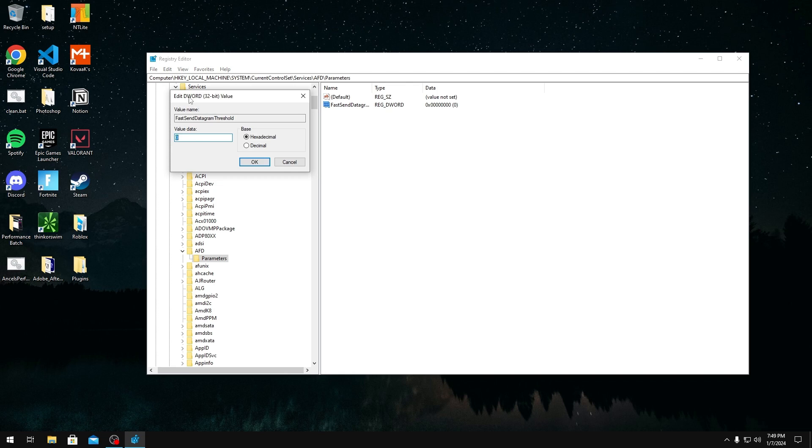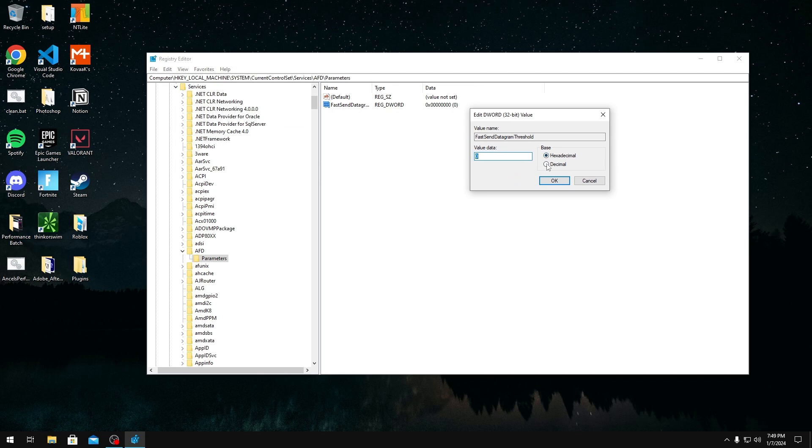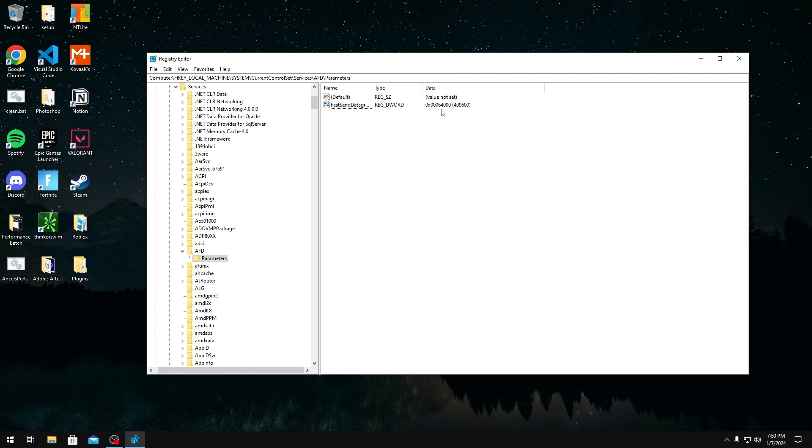Once you do that, you want to click enter and then you want to double-click on the value. Once you're in here, you want to go to decimal and then you want to type 409600. Once you type that and click enter, you will know if you did it right if it says 64000 on the end right here on the hex value. If that's the case, then you have done this properly and it should help you with processing your UDP traffic.